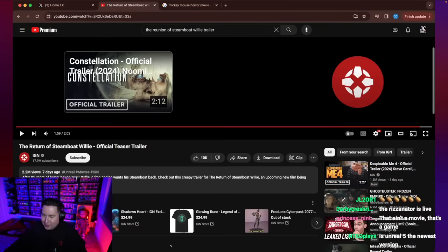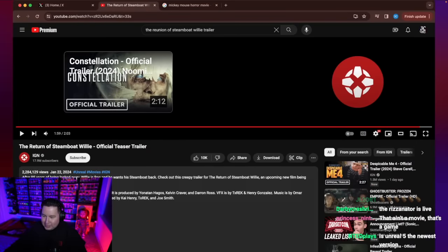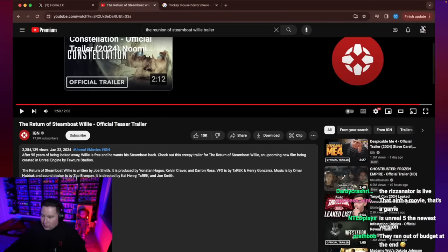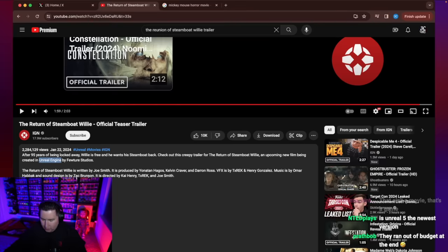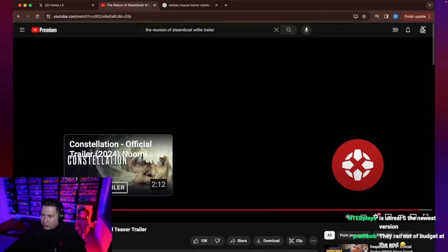So let me see if I can read some more of these details. An upcoming new film being created in Unreal Engine by Feutun Studios. So, like, are there more Unreal Engine videos? Let me see here.